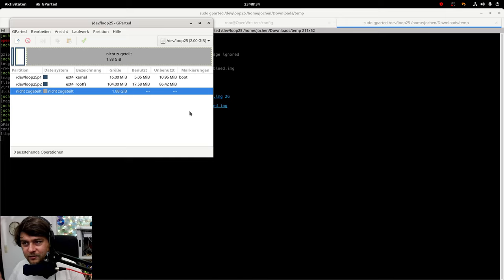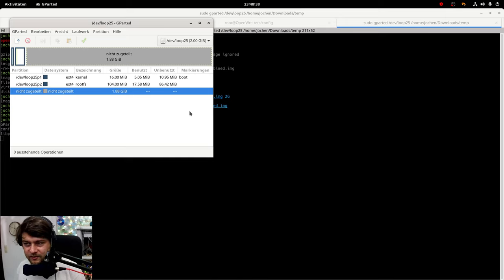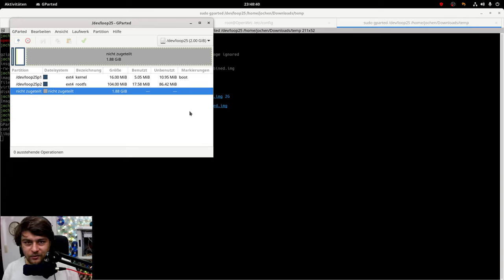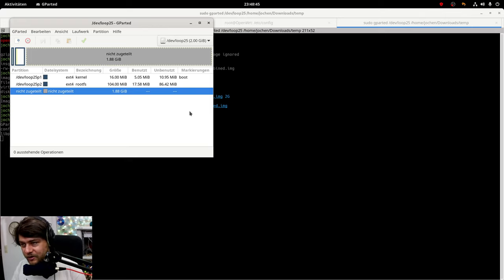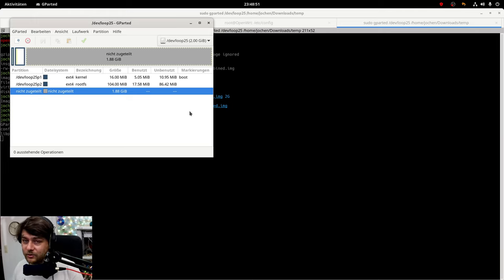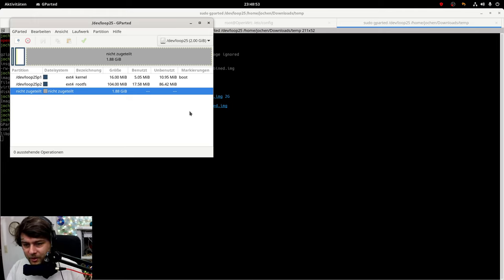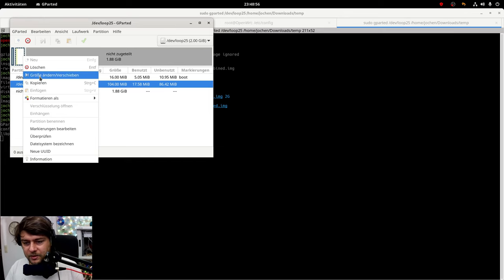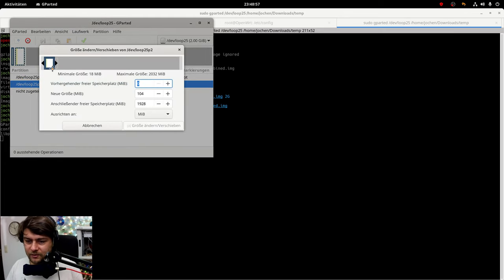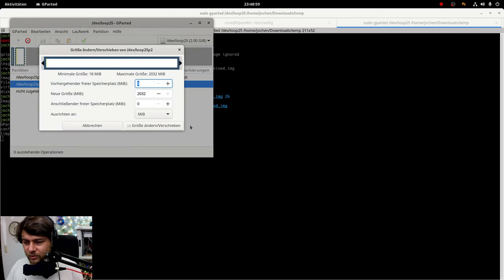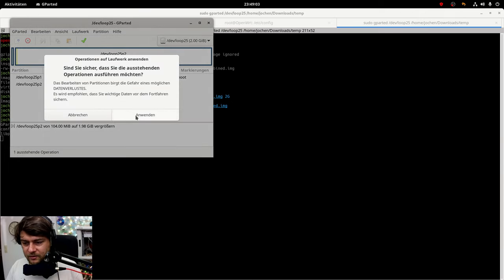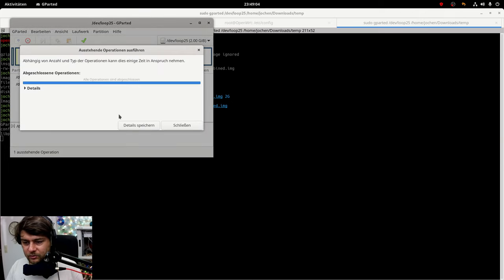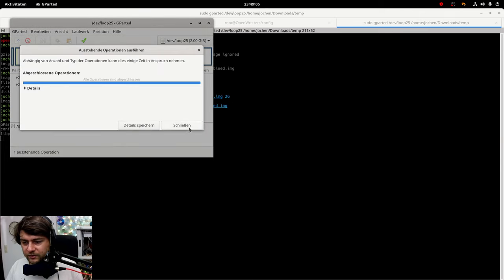Quit fdisk. Run file system check on the partition. No, first of all you need to do partprobe again of the loop device. Then you need to run the file system check on the second partition and then you need to resize the file system. But gparted is being a little bit easier on that one because it is doing everything I said what you needed to do with fdisk.